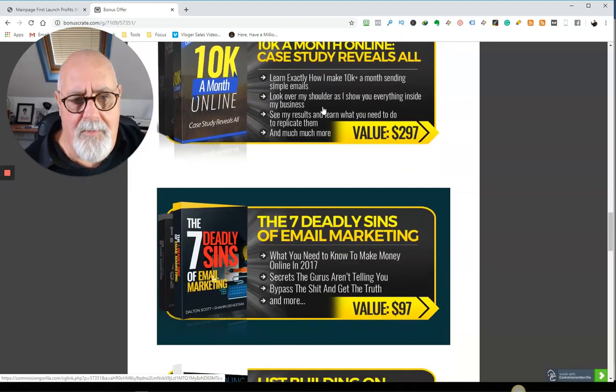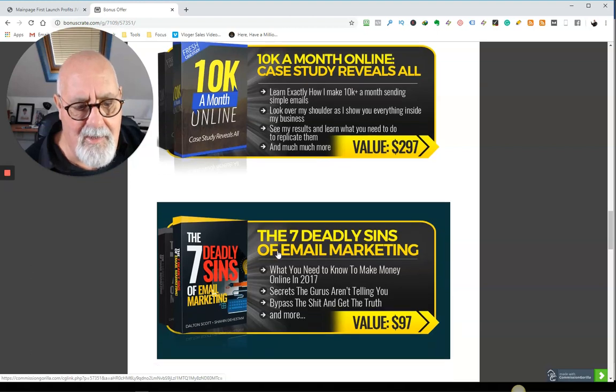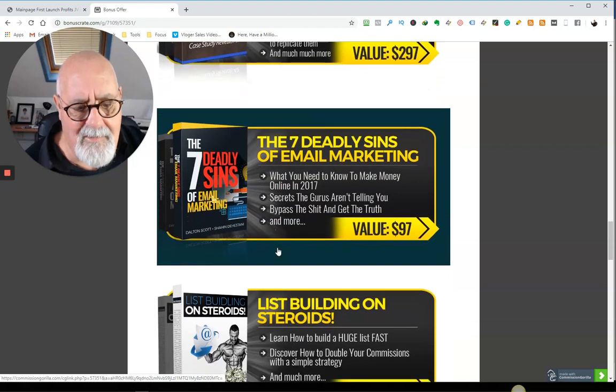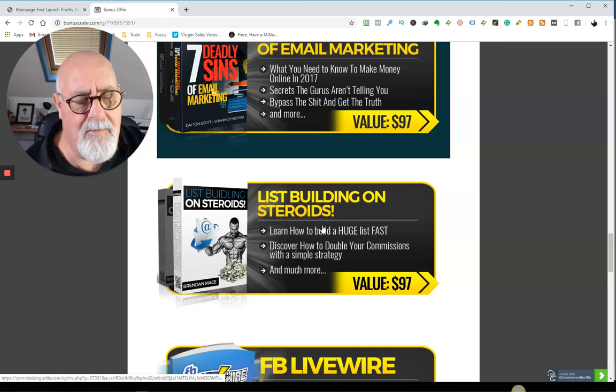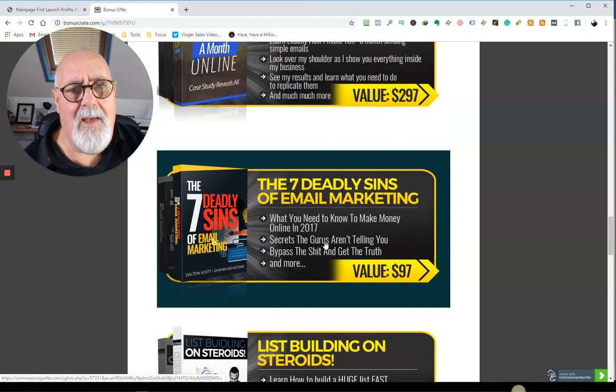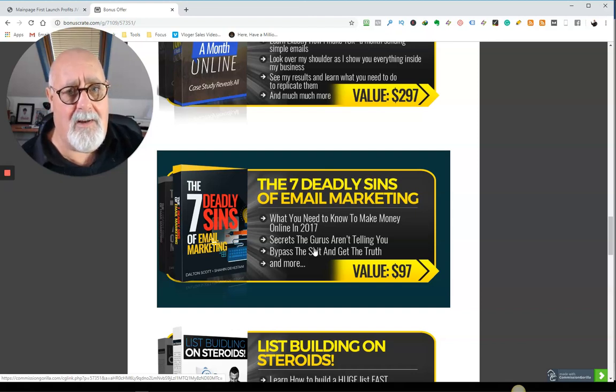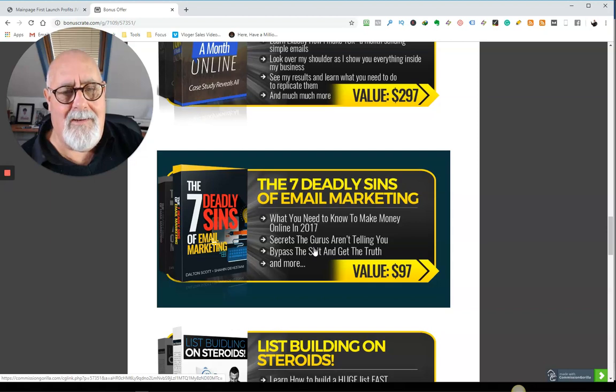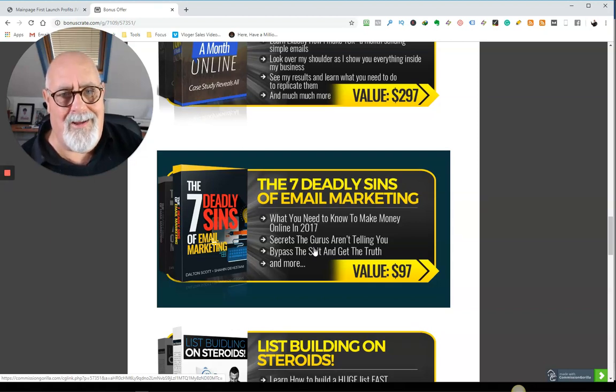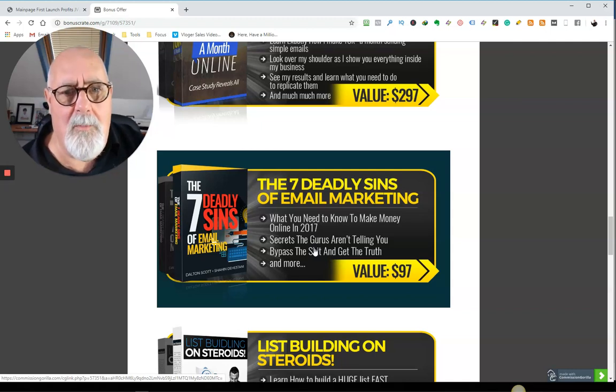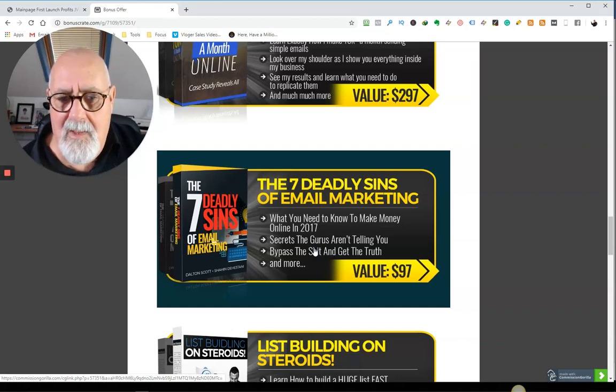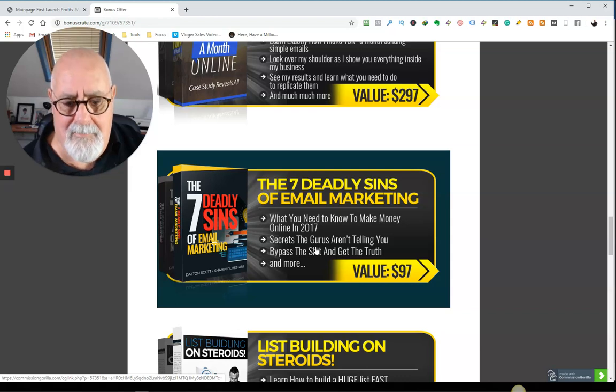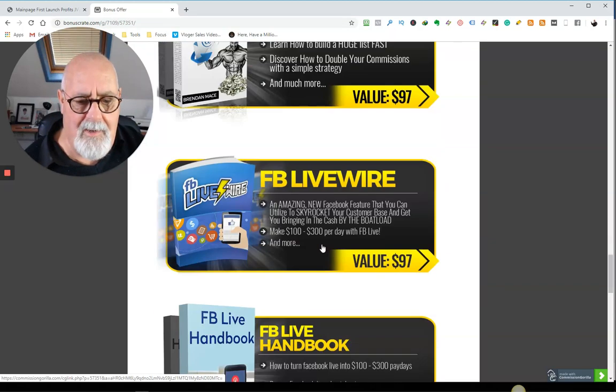Now, this product, 10k a month online, seven deadly sins of email marketing, and list building on steroids, they all work together. It's about email marketing. Now, I would say 85% of my income comes from email marketing. Please take email seriously, because it is a totally automated process when you get it working. And it can make you a lot of money. And there is no better way of turning interested prospects into purchase ready customers than using email and email sequences. So you get those three included.